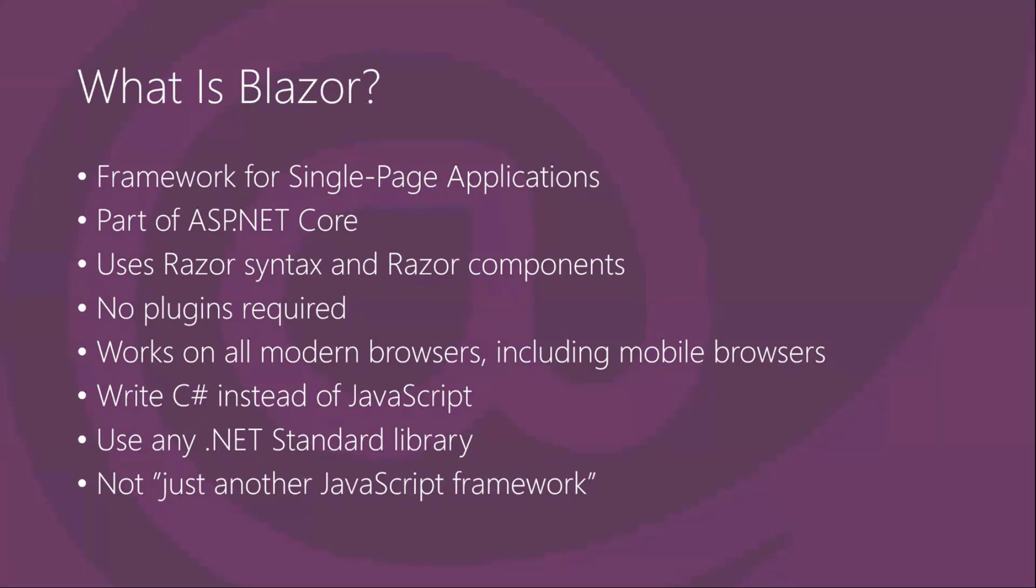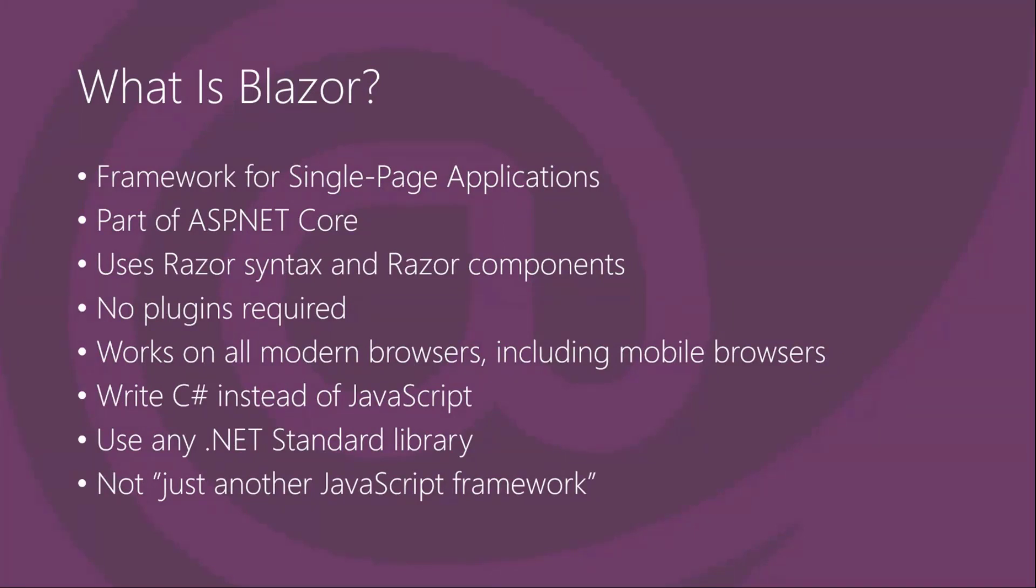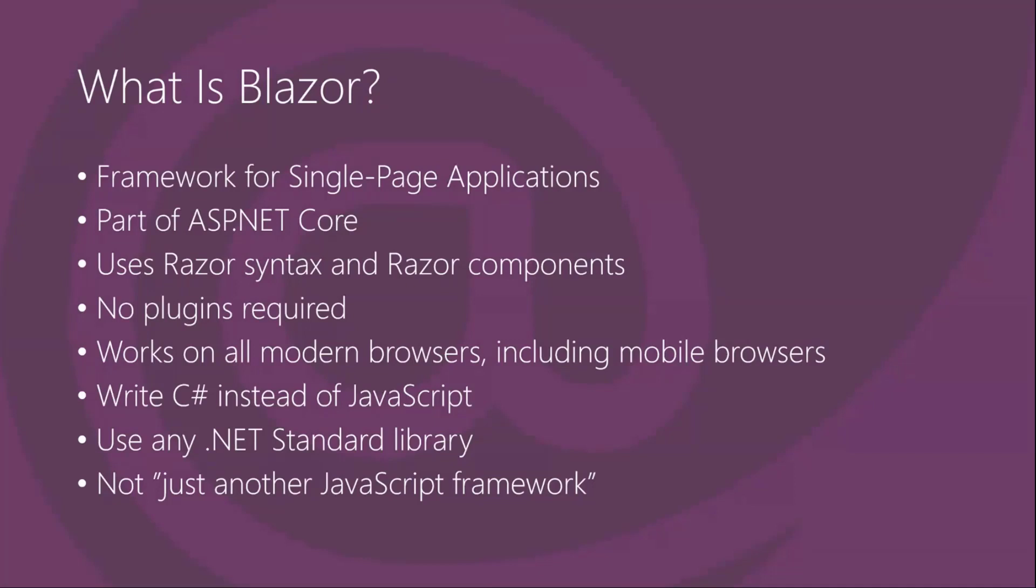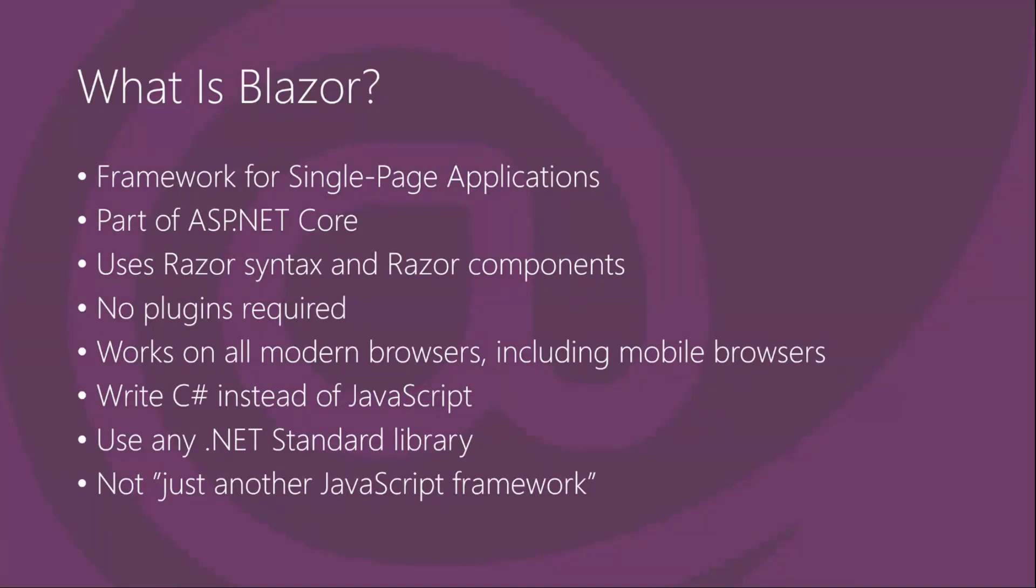The thing with Blazor is that you write your code in C# instead of JavaScript, and what that brings is that you can actually use any .NET standard library in your application, so for instance Microsoft Graph client and Azure Cosmos DB SDK and stuff like that. And what makes it different from React, Angular, and Vue is that it's not just another JavaScript framework - it's thinking outside of the box, doing things a bit differently.